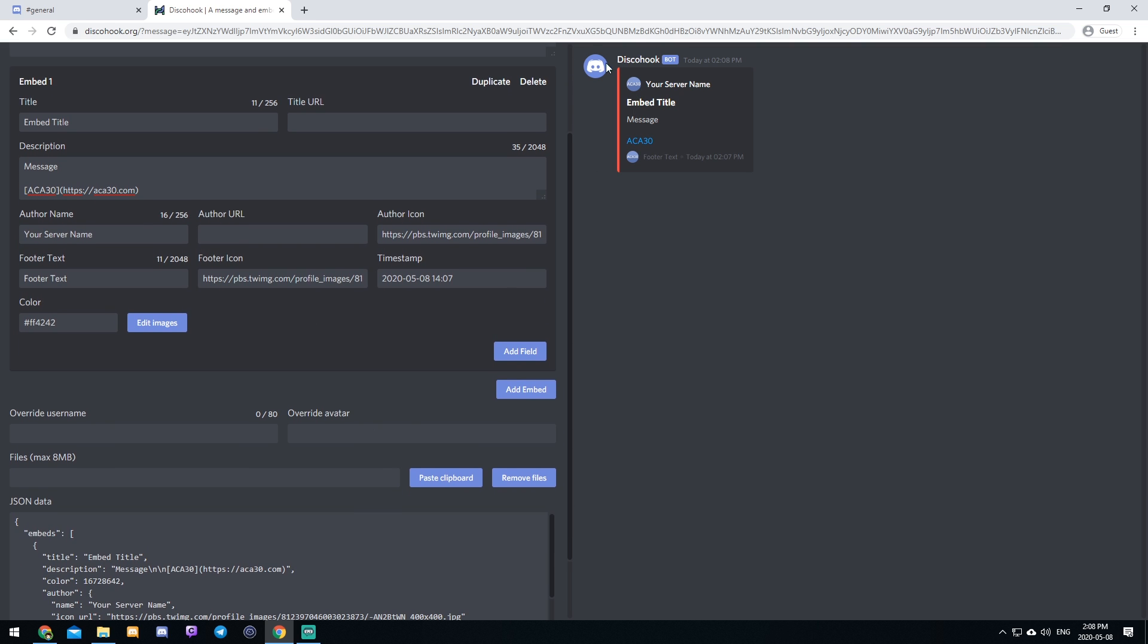And as you can see, it says disco hook here. We can change that. We can make it say, let's make it say AC30. And let's put our logo in there one more time, just for fun.